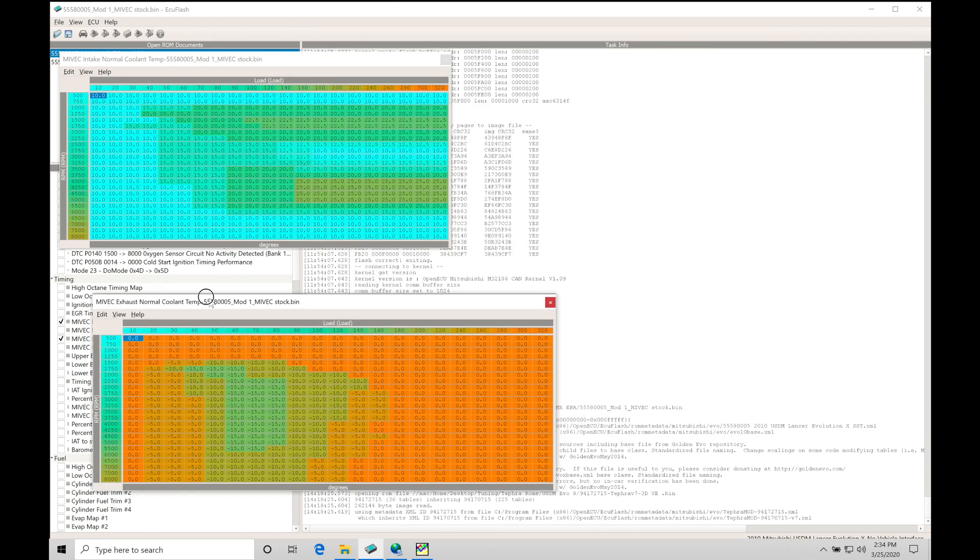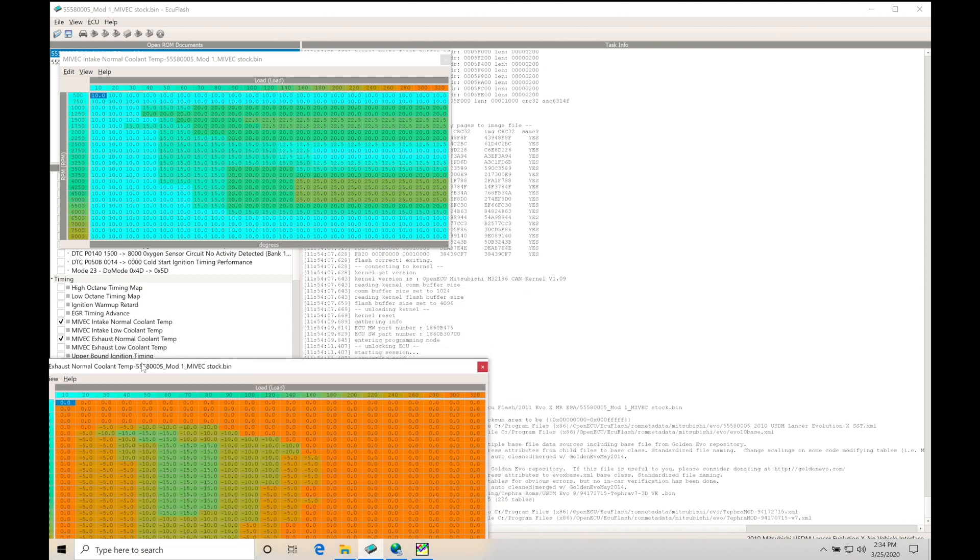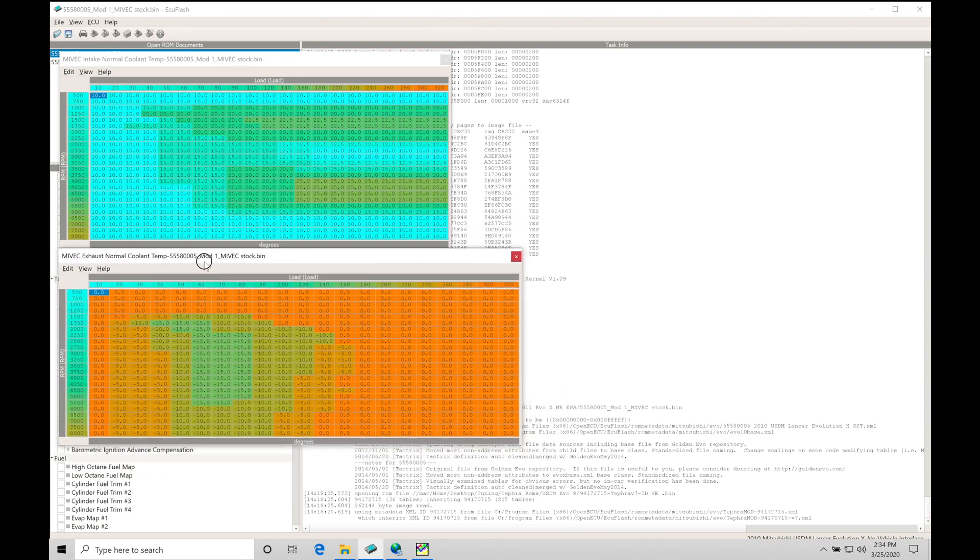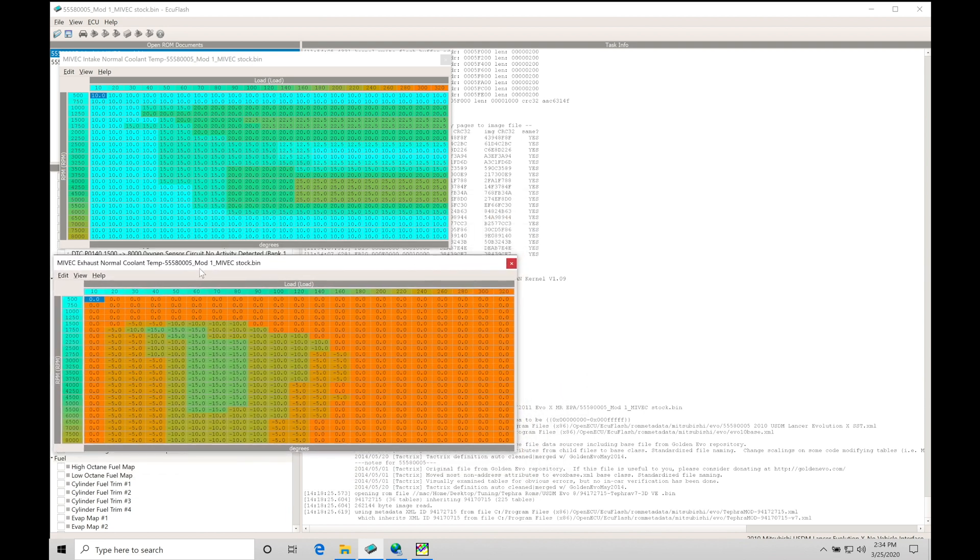We do have some other tables here. There's going to be a low coolant temp for both intake and exhaust, and then we're going to find some interpolation tables. They're going to be bouncing between these two tables depending if the engine's warming up, if the engine's cold, or at normal operating temperature. There's a lot to talk about with just these two tables alone.